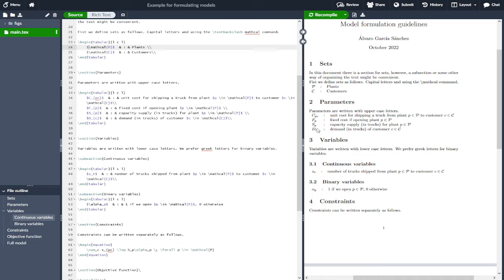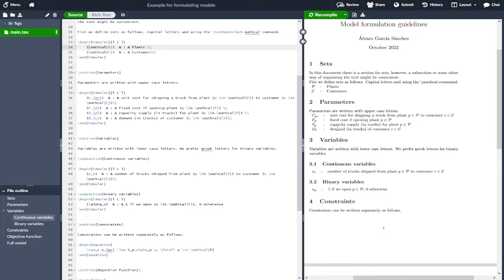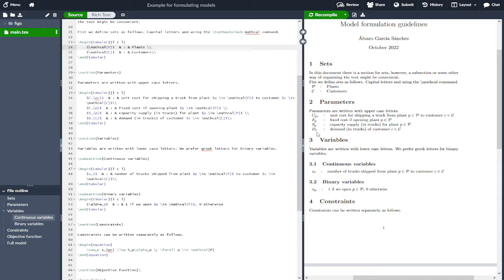The same goes for the other parameters, and we repeat this P in P and so on. In this case, we have the cost for opening a plant, the capacity if the plant is open, or the demand for each customer, all measures in trucks.